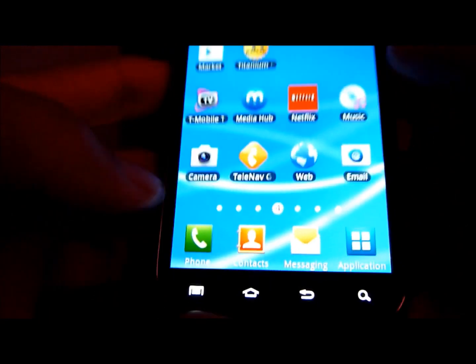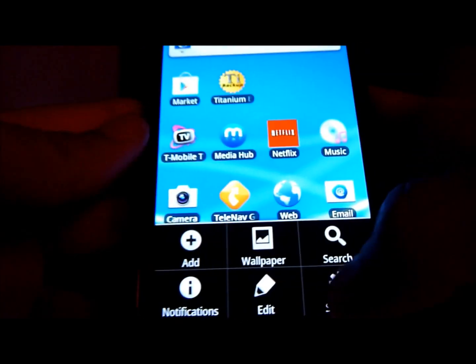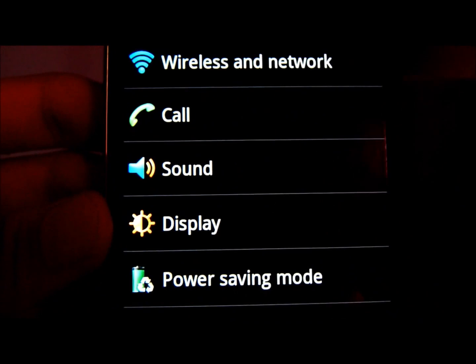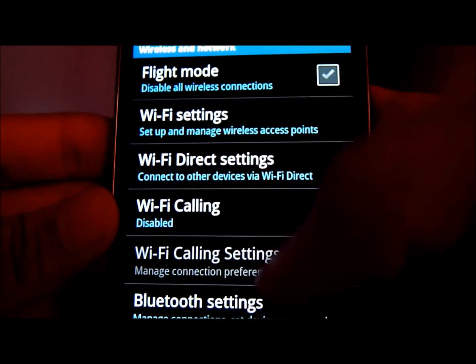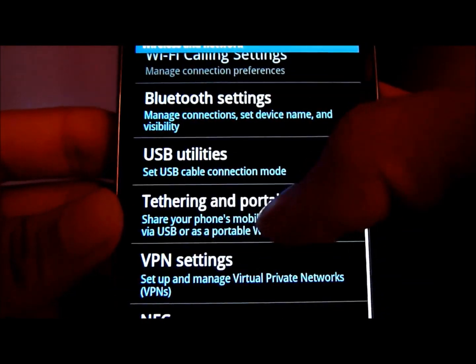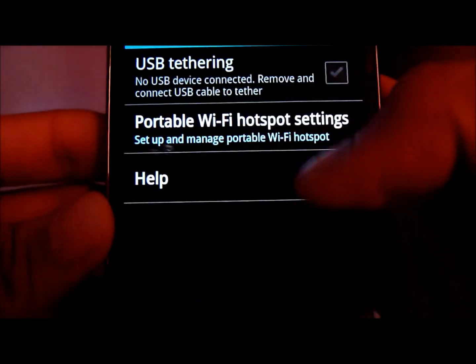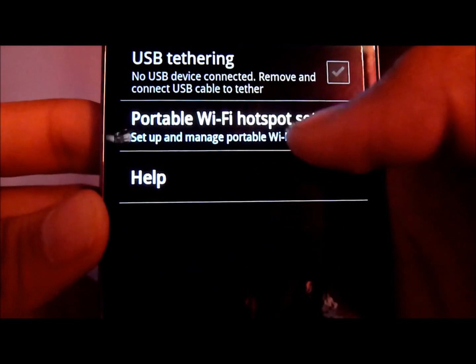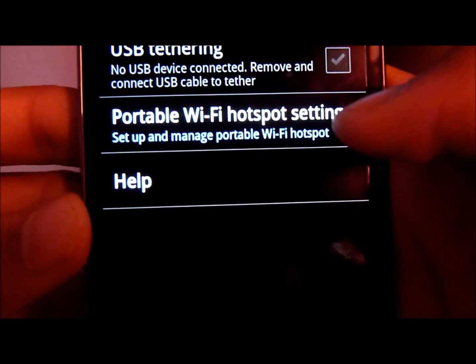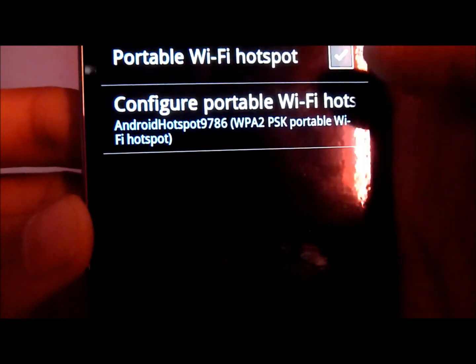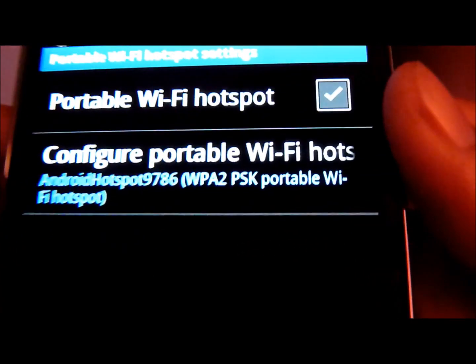Now after that, you just want to go into your settings. You can go Wi-Fi network, Wireless network. And you're going to go all the way down to Tethering and Portable Hotspot. And here, you want to go into Portable Wi-Fi Hotspot setting. And you want to turn on Wi-Fi Hotspot.